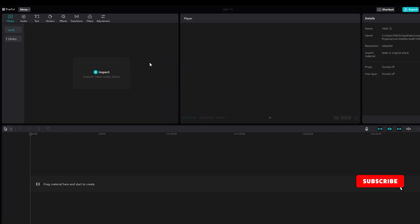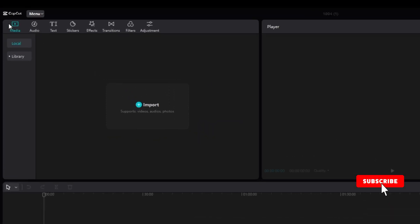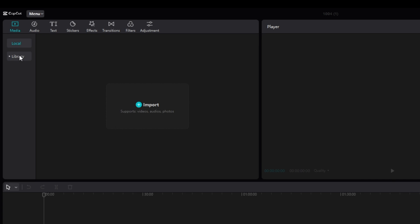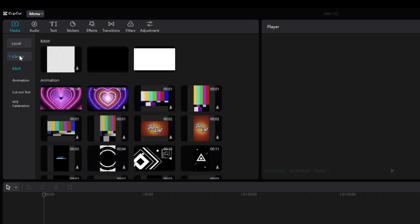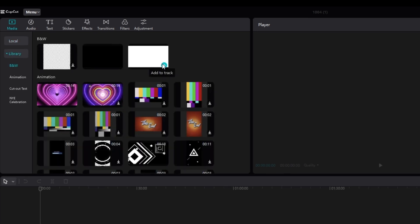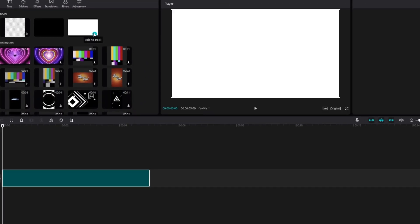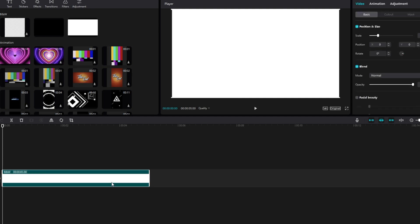Go to the Media Library and add a white background. Once you've added that, let's move to the text panel.